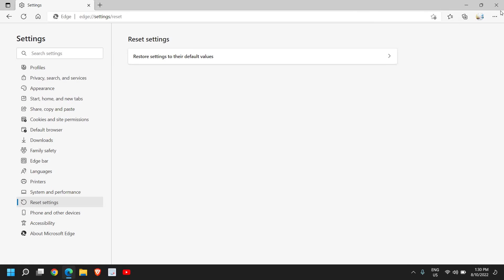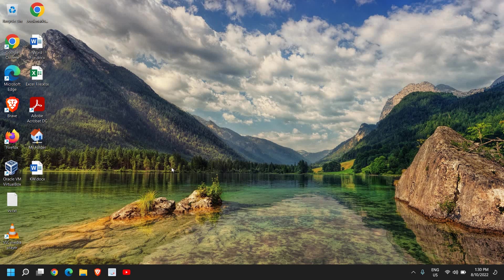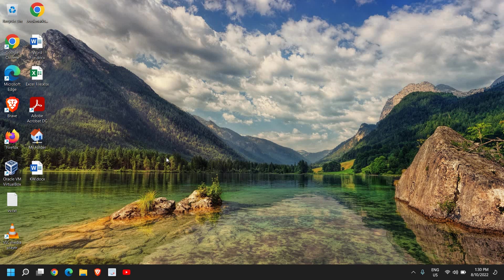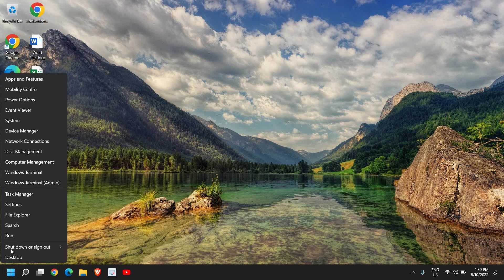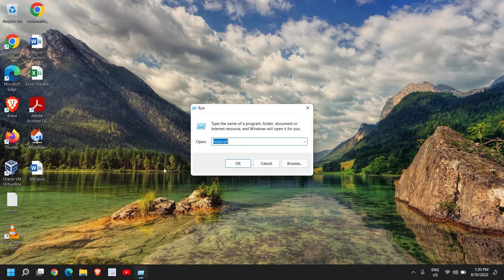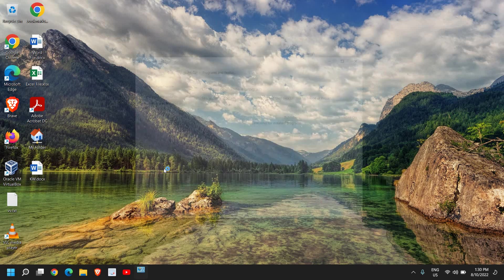Once this is done, we will move to the next step. We have disabled the startup, activated Storage Sense, and reset the browser. Now we will uninstall some unwanted applications. I'll right-click and click on Run, and here I'll type appwiz.cpl and click OK.